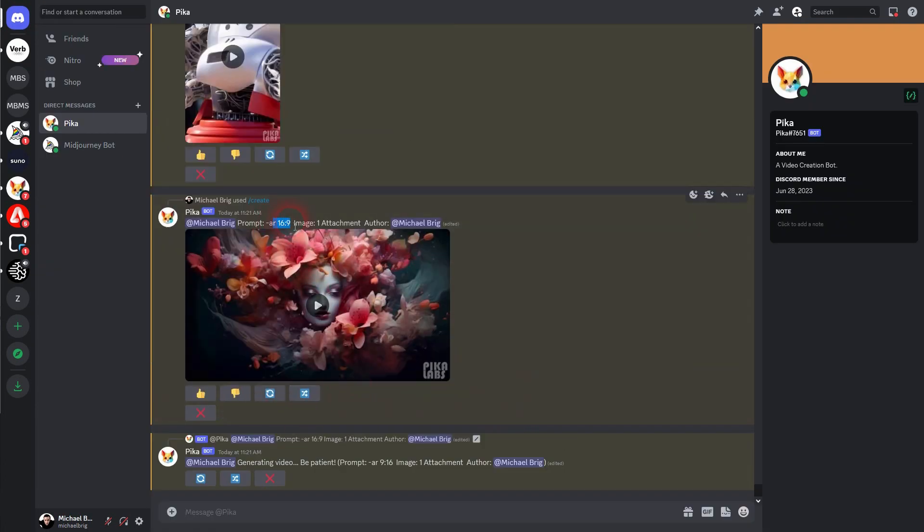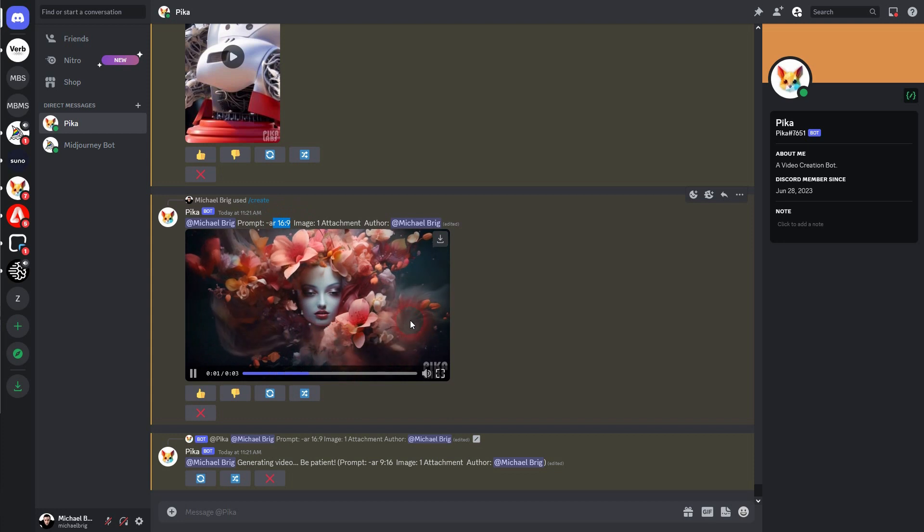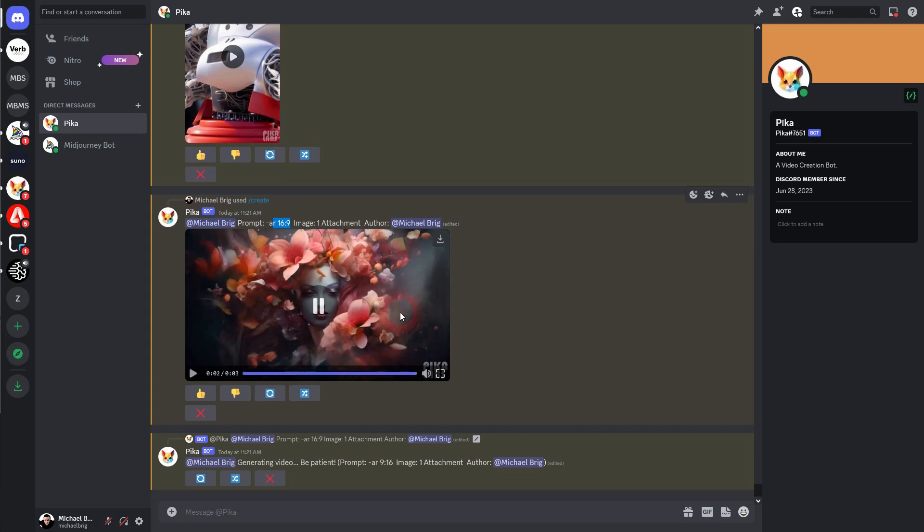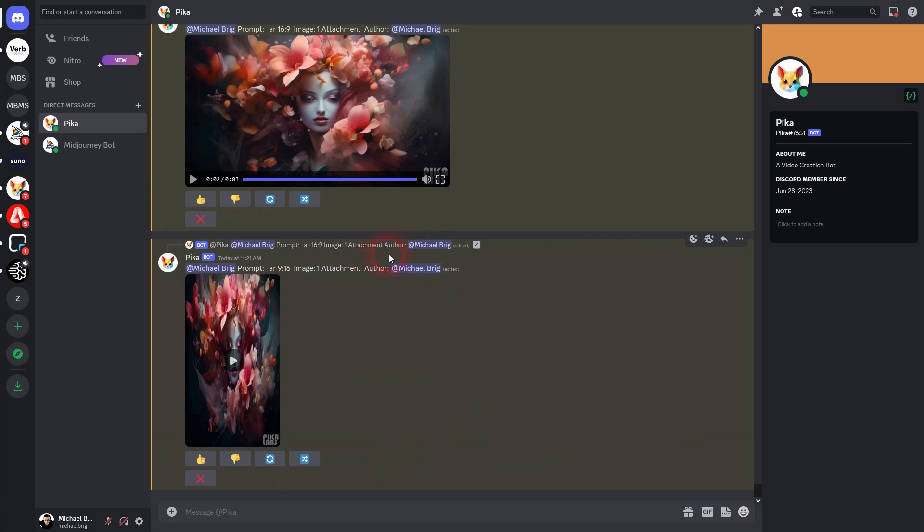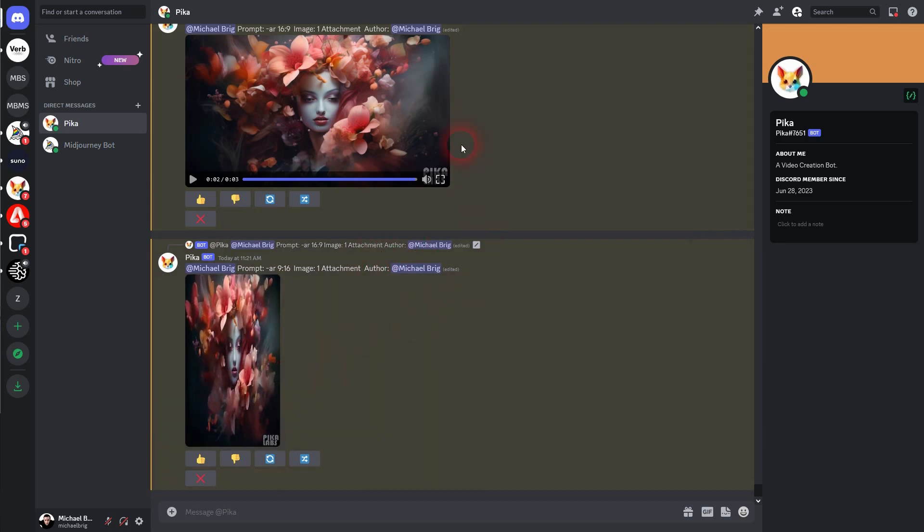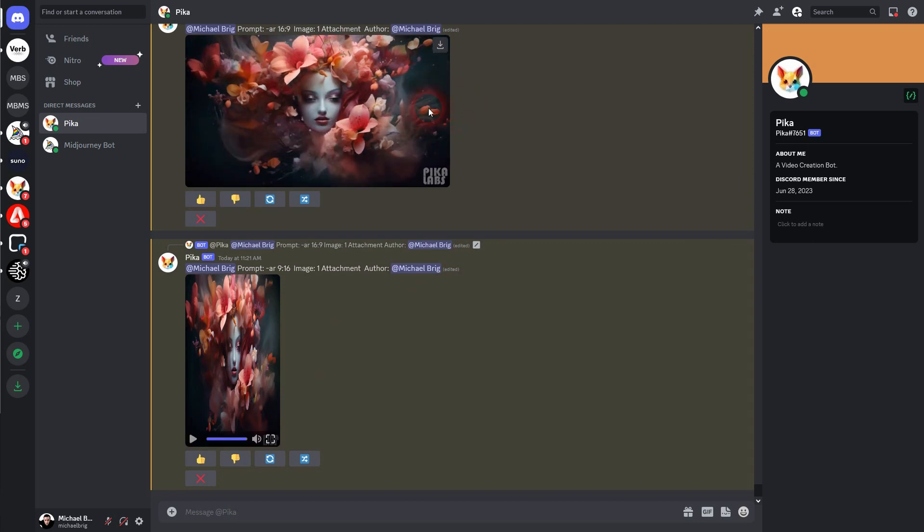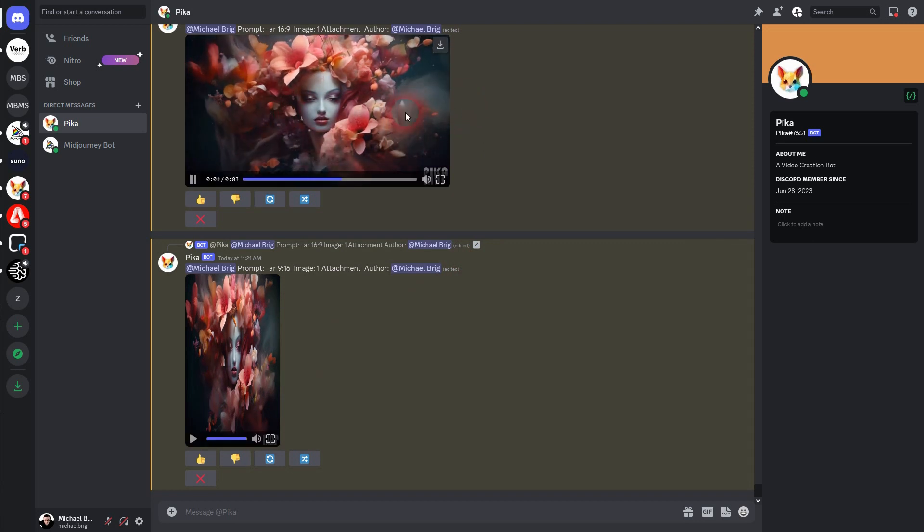And we have that now here in our example. The image was 16x9, so the video looks fine with it. But for 9x16, it has compressed it. So this is what happens. It stretches the image or it squishes it together.